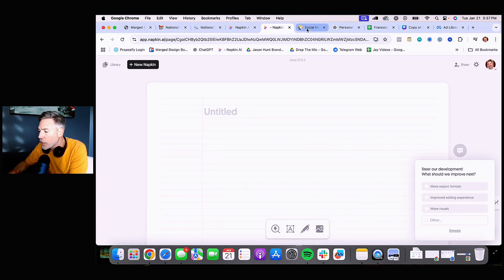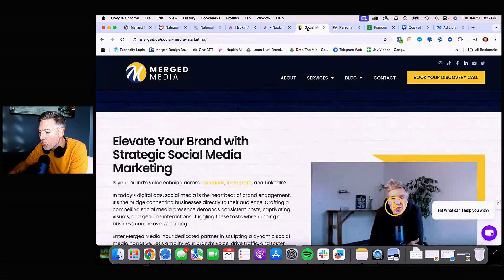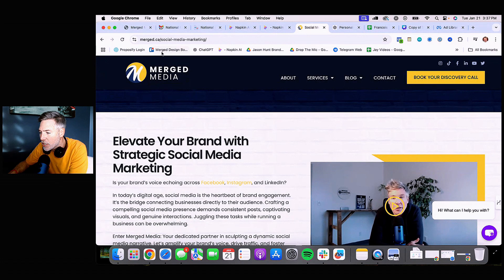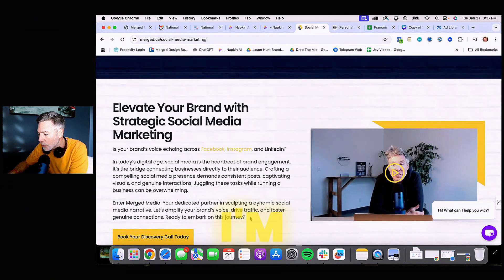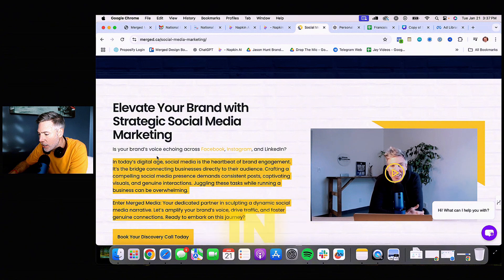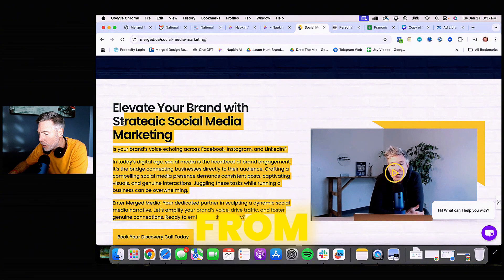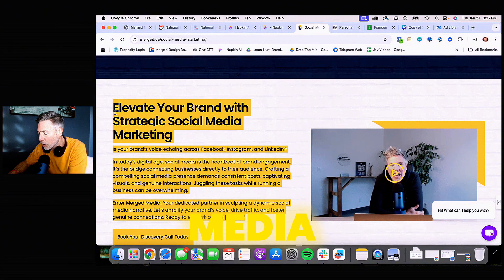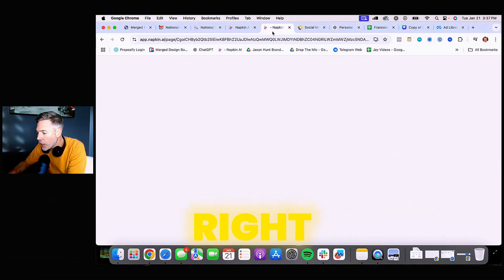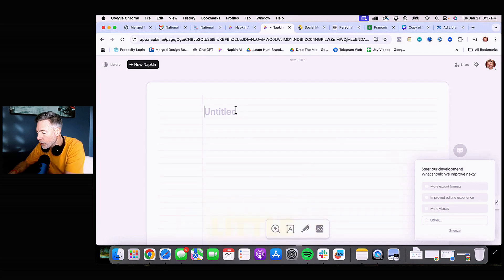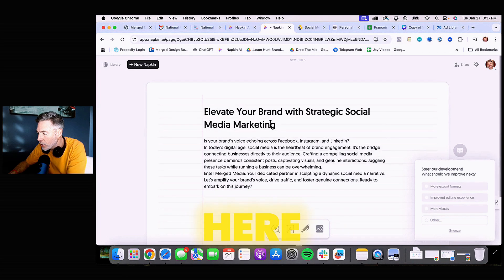What I'm doing is going over to my website, specifically my social media marketing page. I'm going to pull this text in from my social media marketing page and copy that right onto my napkin.